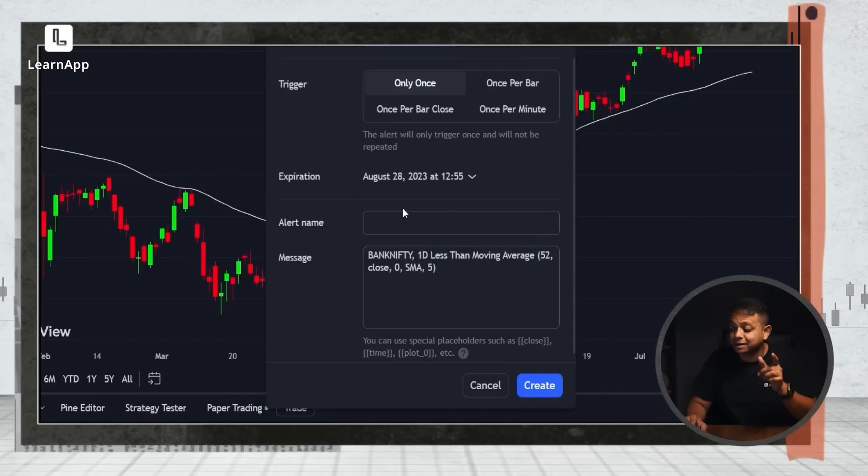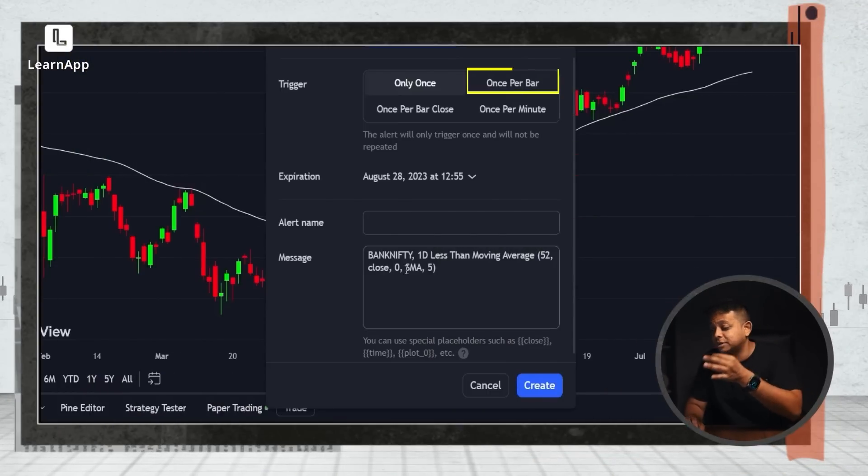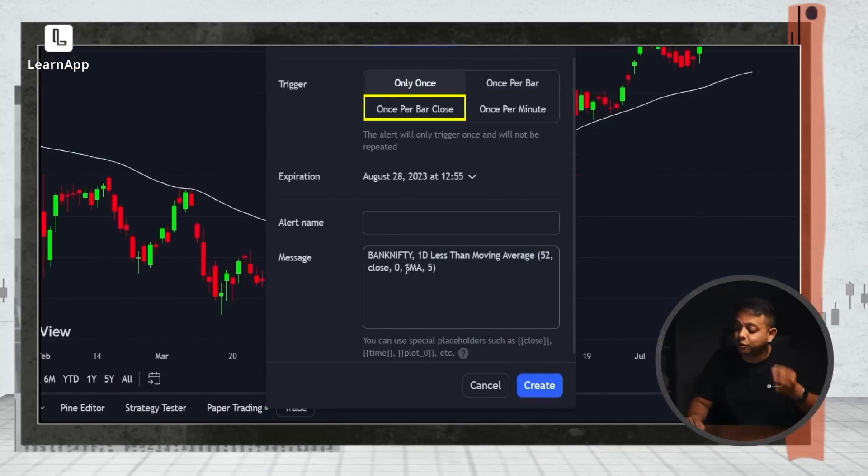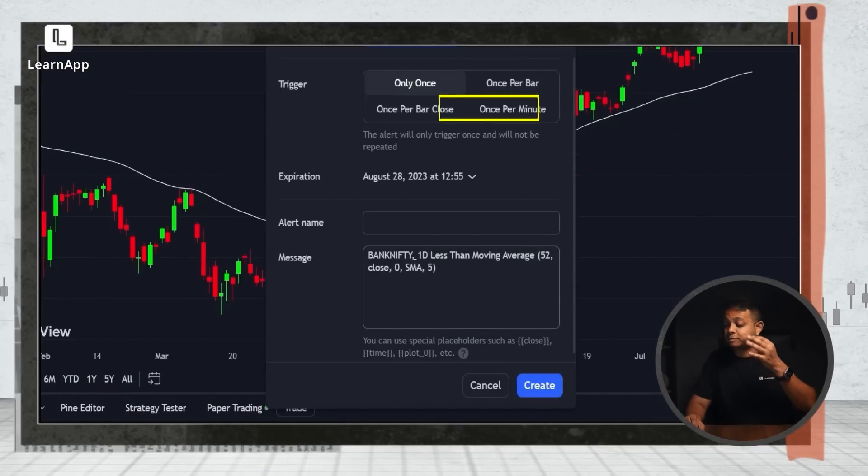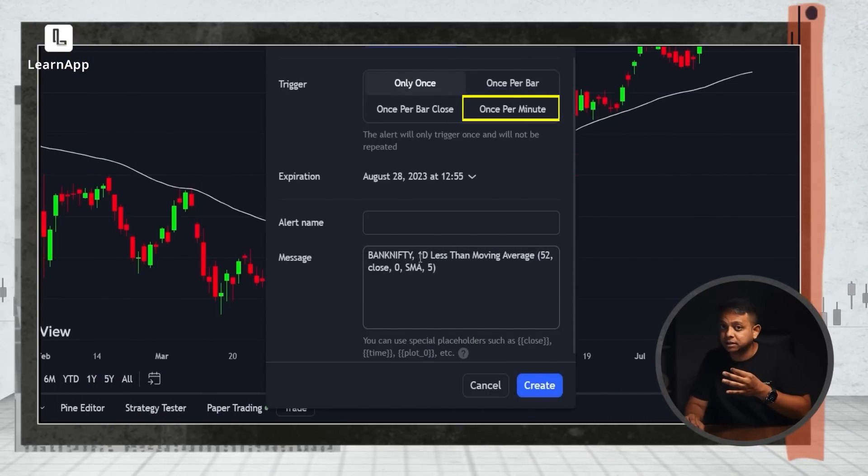Notice the trigger can be set to once per bar, once per close, or once per minute. You can create this alert easily. So don't just do price alerts — try this instead.